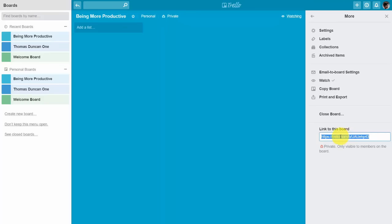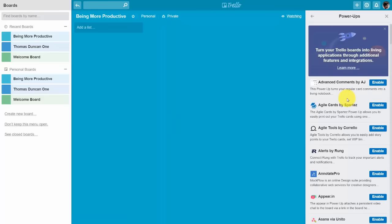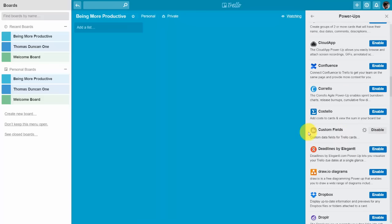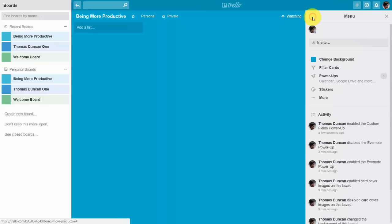Once added as a team member, you can give them the link to this board for convenient access. Because we're using the free account, we can determine which power-up to use — in this case we'll use the Custom Fields power-up and enable it. If we want to enable a second power-up on a board we'll need a business class account. However, we can safely use one power-up on our board with the free account. We've now completed our board setup.